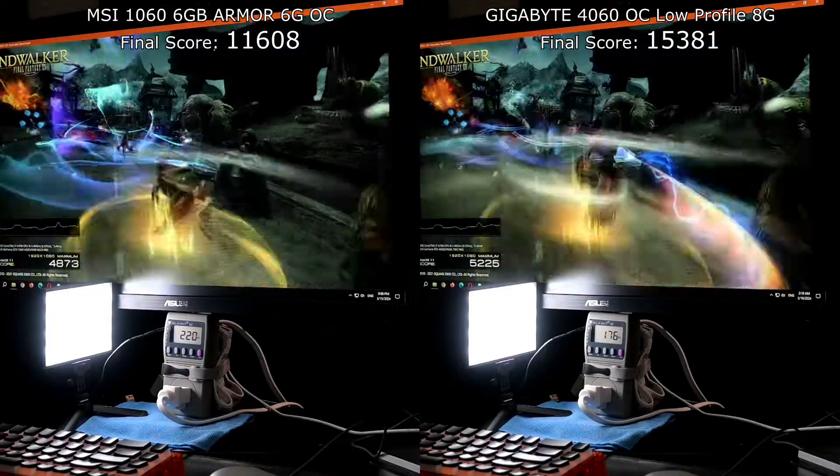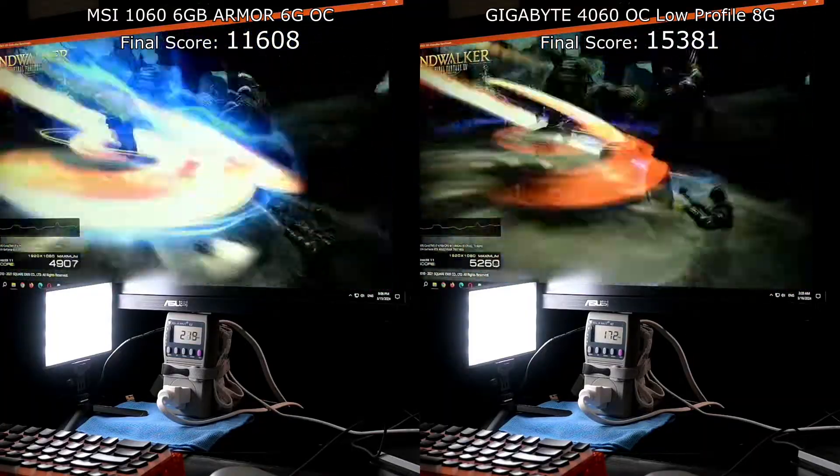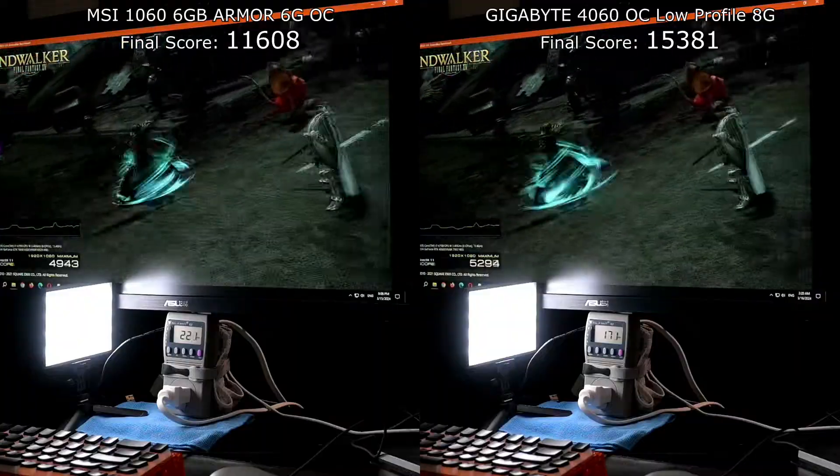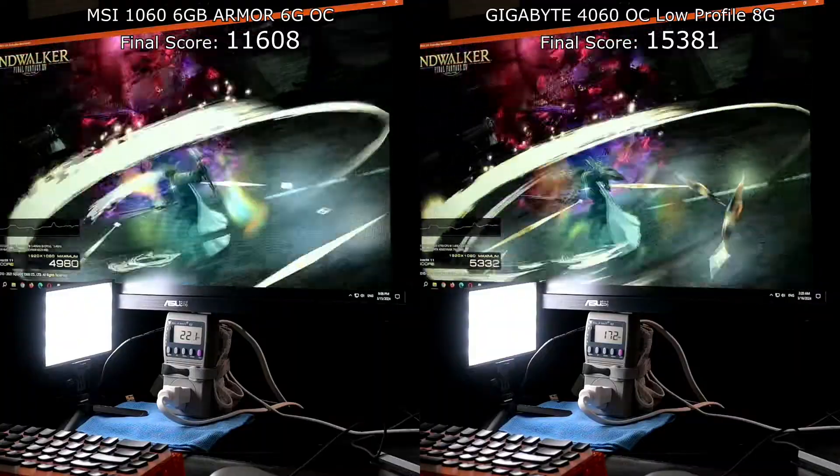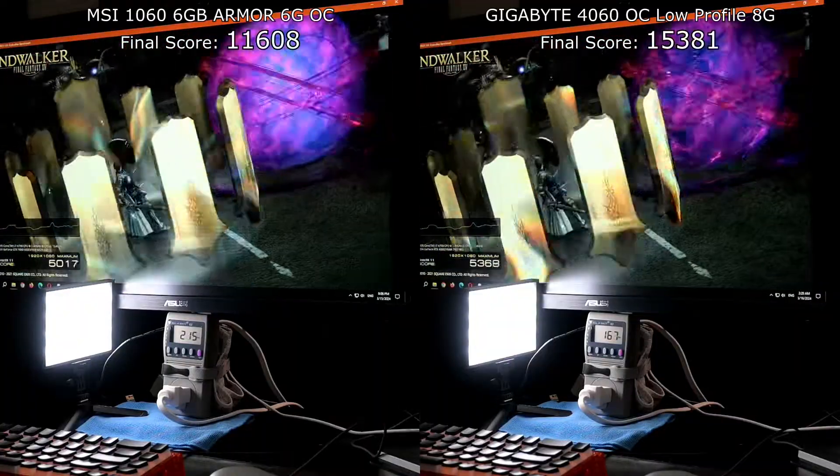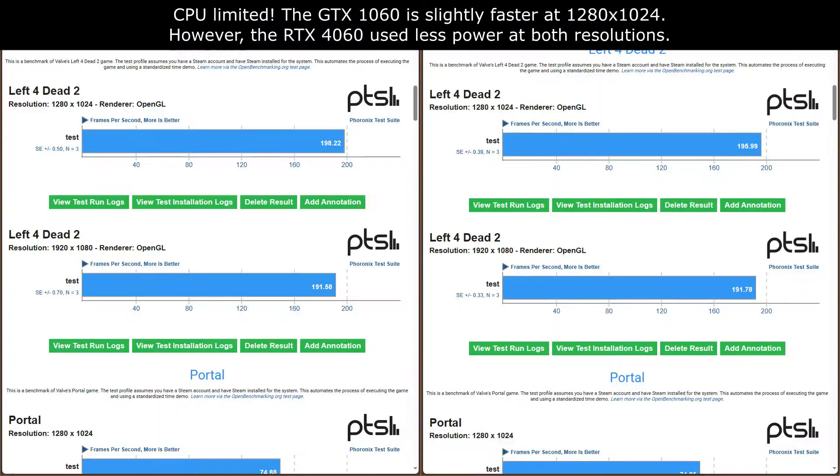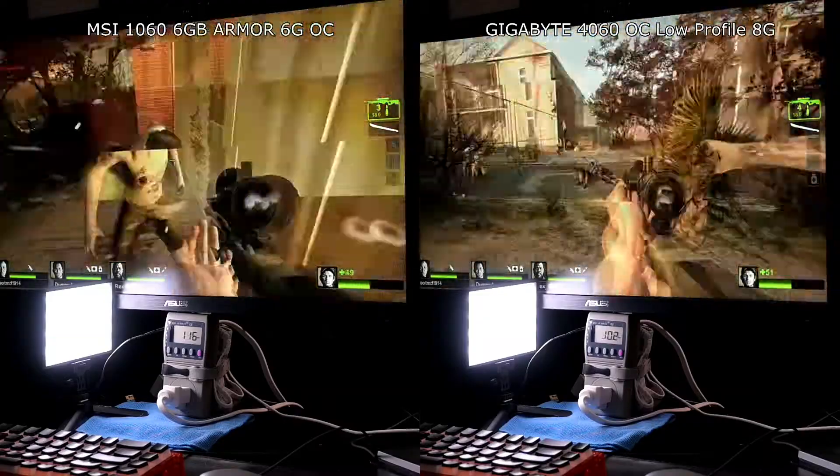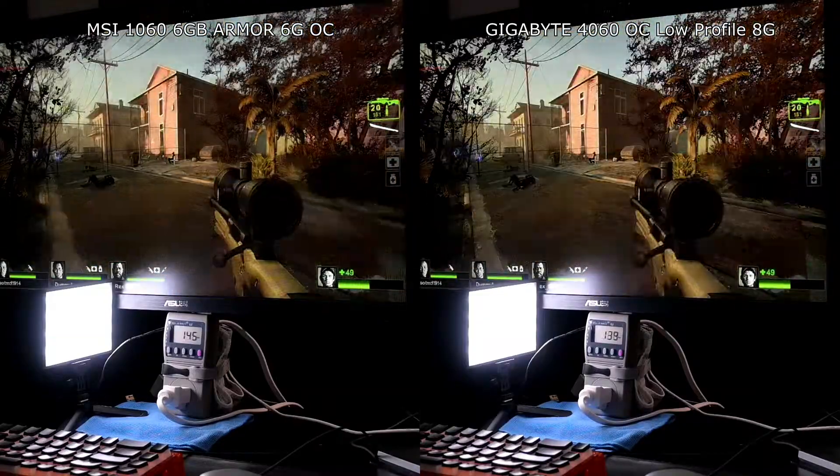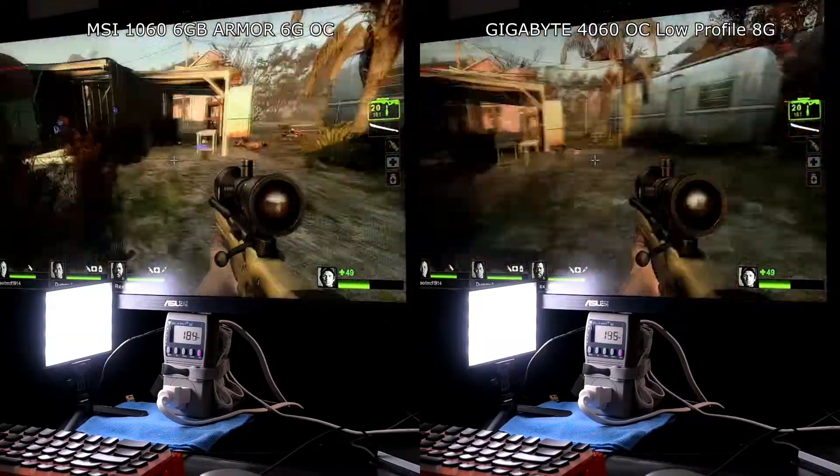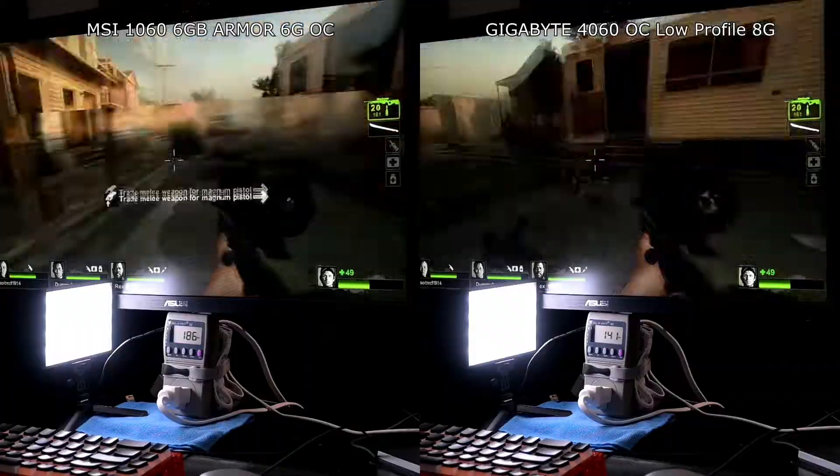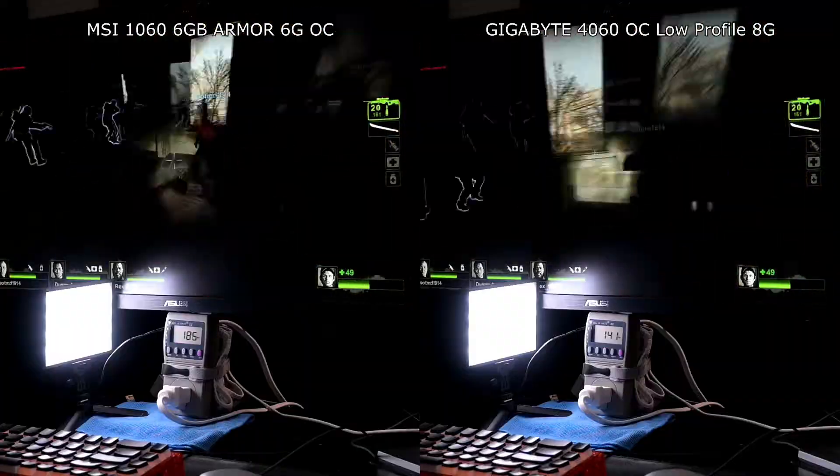In Final Fantasy XIV there is a noticeable improvement in the score between this and the 1060. The two other games at 1080p didn't really matter. I think Portal in my case was limited to the V-Sync of the monitor.